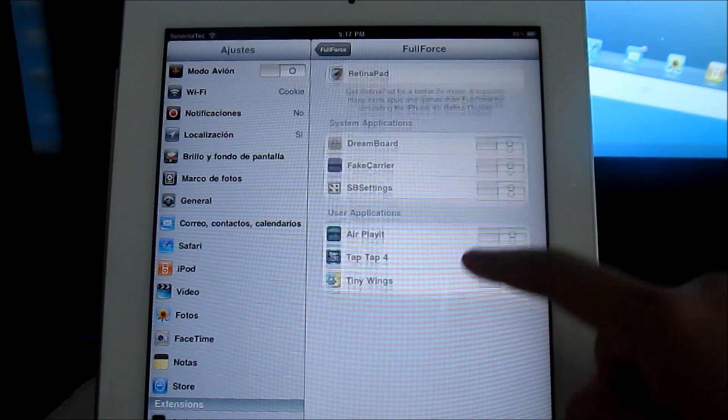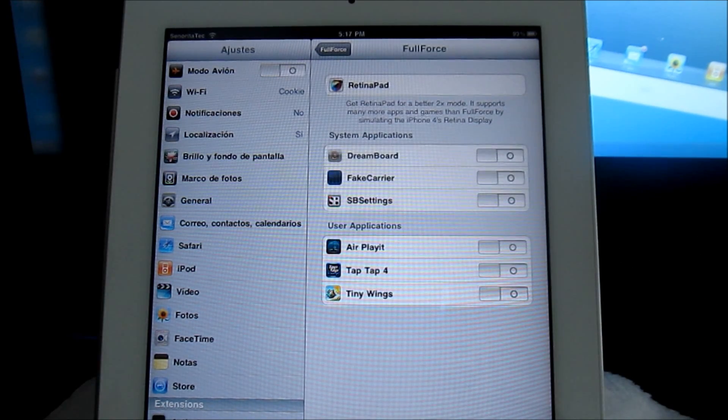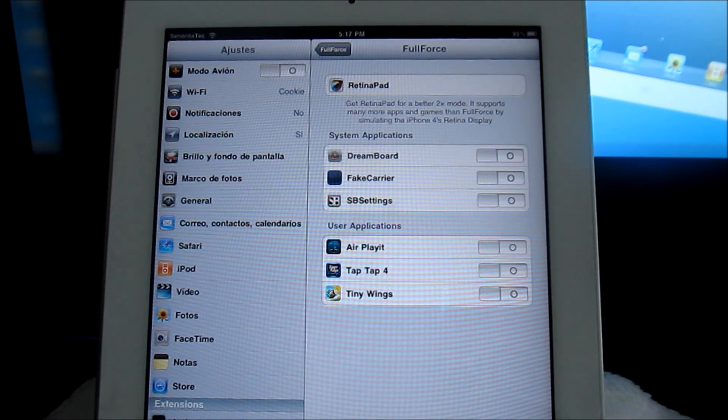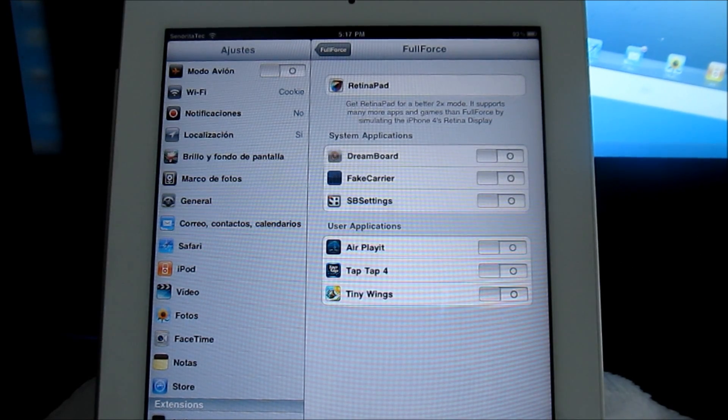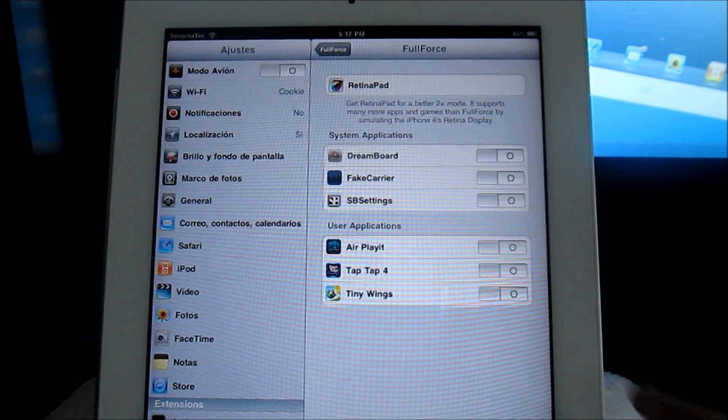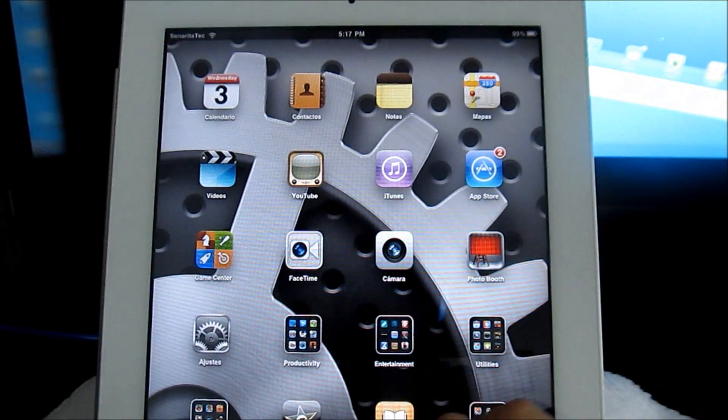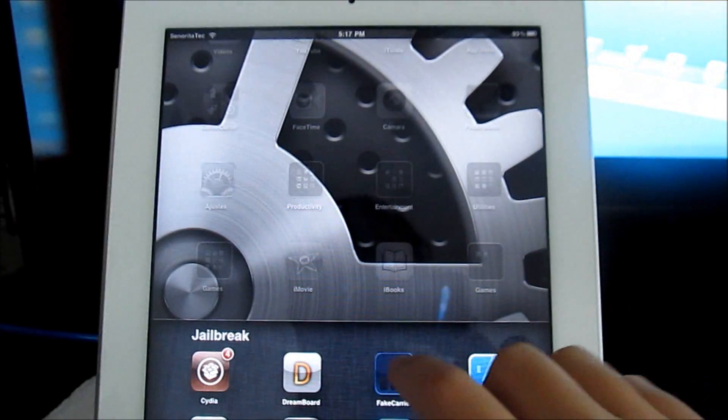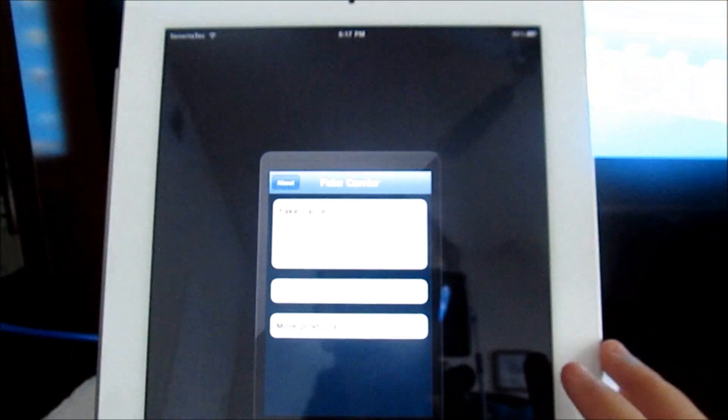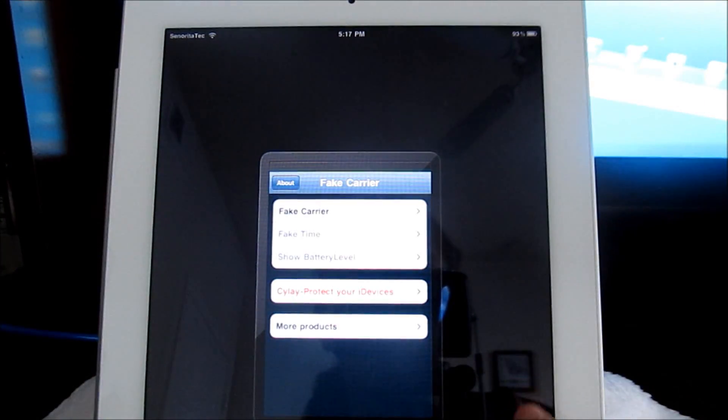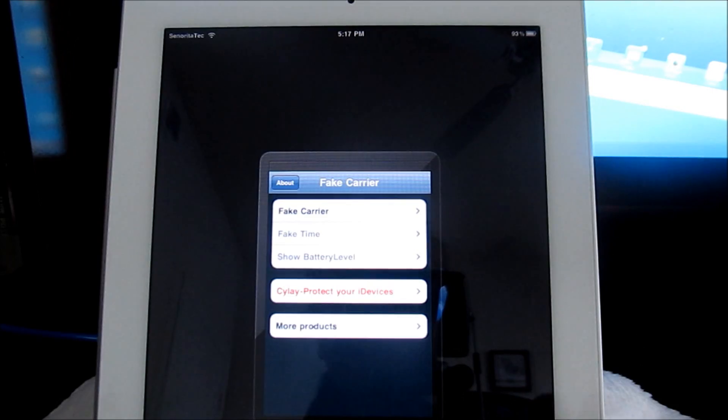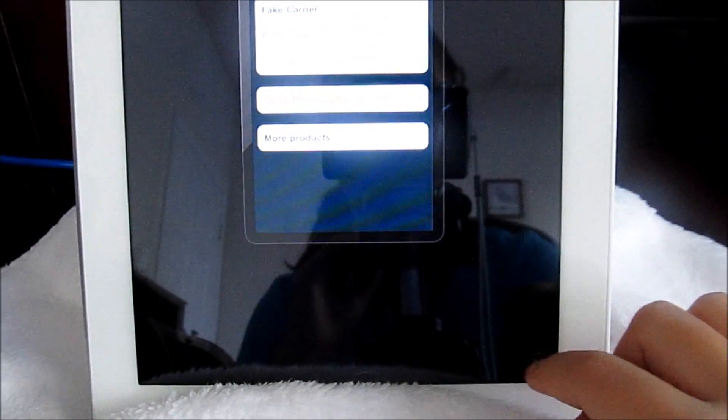So here we have our applications, you just want to turn them on and we're going to first open up Fake Carrier which is one of the apps I'm going to do. You can see it's an iPhone app. See right there, iPhone app.